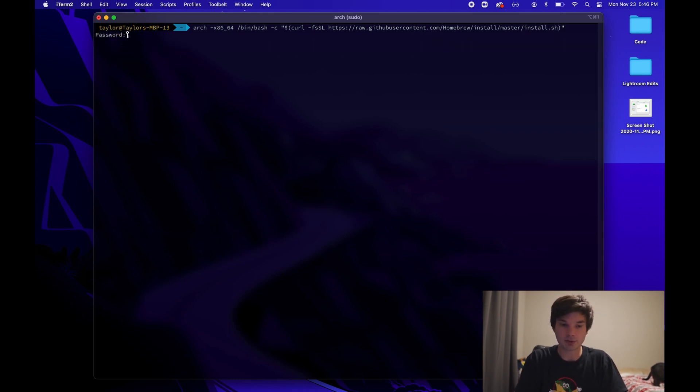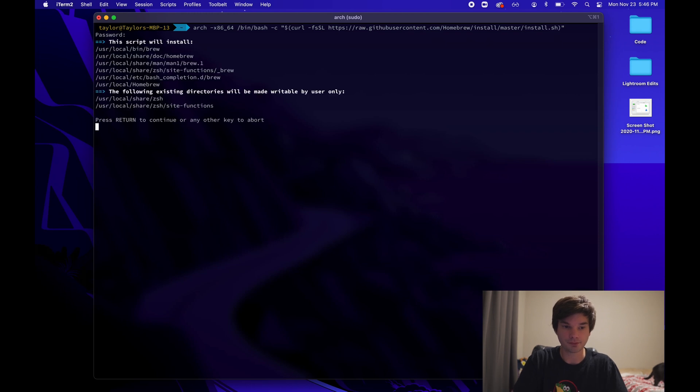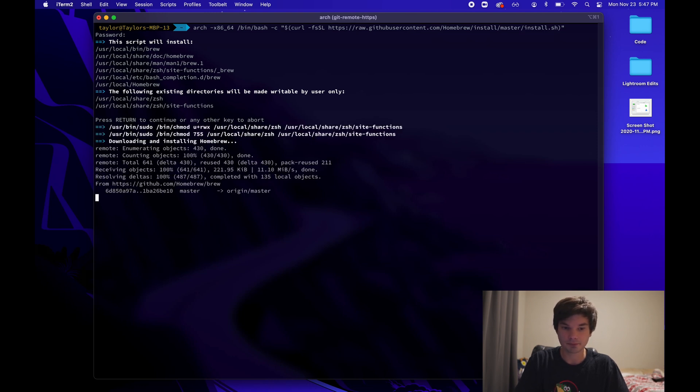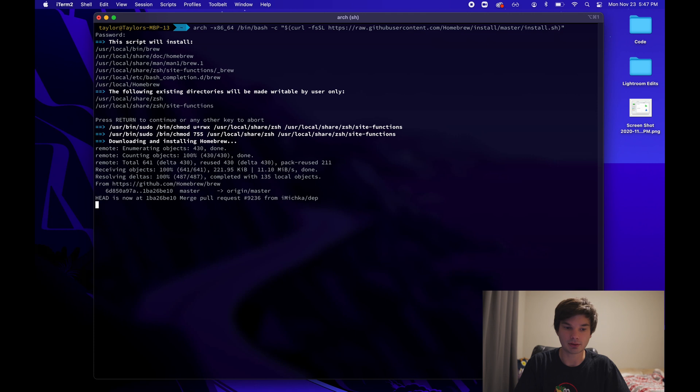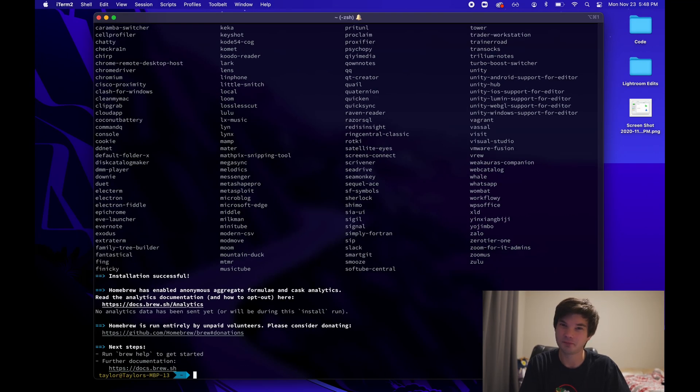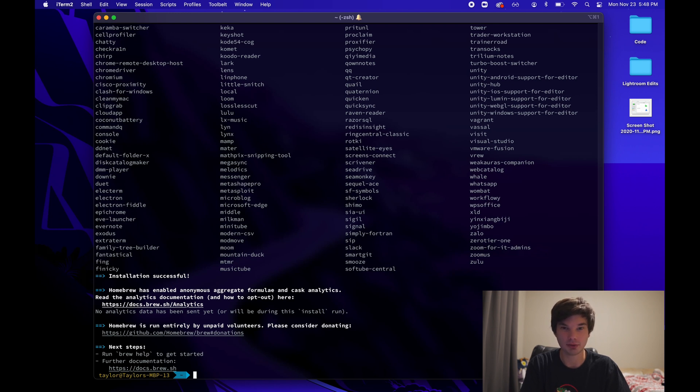We're going to type in our password. And now it's going to say that it's going to install Homebrew. We're just going to go ahead and say yes. And it downloads and installs the software just fine. Well, that took a little bit. But now we can see that brew is installed.